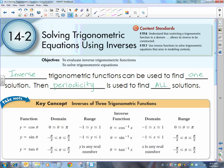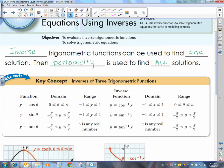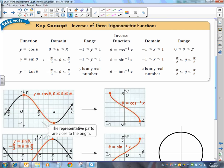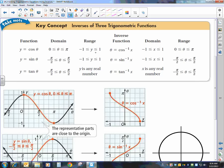Let's look at our inverse functions. Our original functions are y equals cosine, sine, and tangent of theta. In order for the inverse to also be a function, we have to restrict our domain. The cosine is restricted between zero and pi. I have some pictures down here. Cosine goes between zero and pi, and its range is between negative one and one.